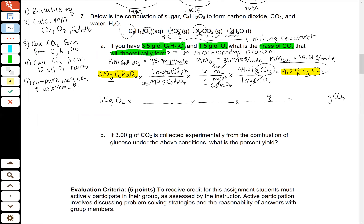I'm going to want to end with grams of CO2, so I put that on the top of my last conversion factor. I'm going to make sure I cancel grams of oxygen, so I put that at the bottom of my first conversion factor. I'll put in my molar masses: in one mole of oxygen I'll have 31.998 grams, and in one mole of carbon dioxide I'll have 44.01 grams. To make sure my mole units cancel, moles of carbon dioxide go at the top of my middle conversion factor and moles of oxygen on the bottom. Going up to my coefficients, I have a six in front of carbon dioxide and a six in front of oxygen.